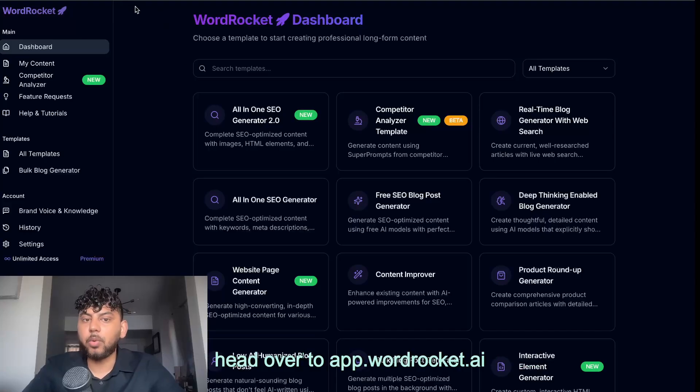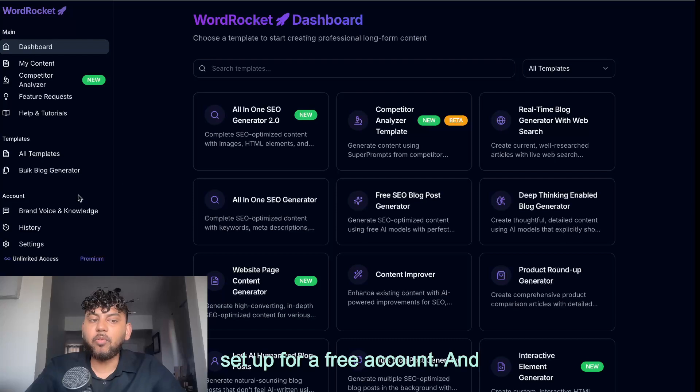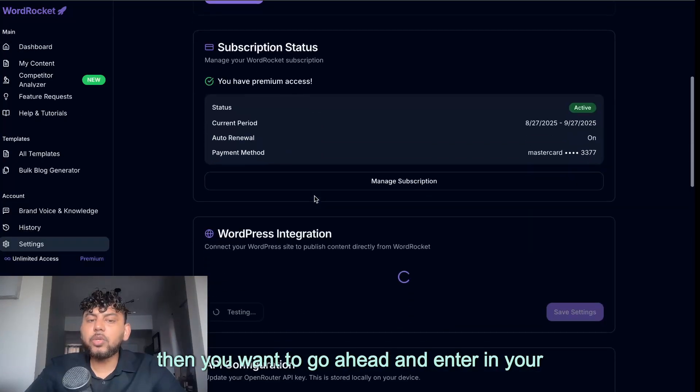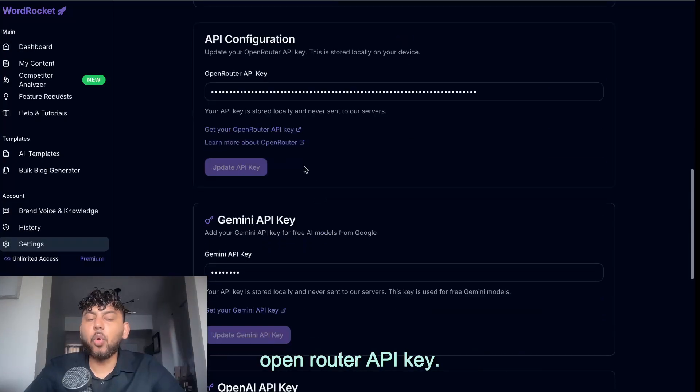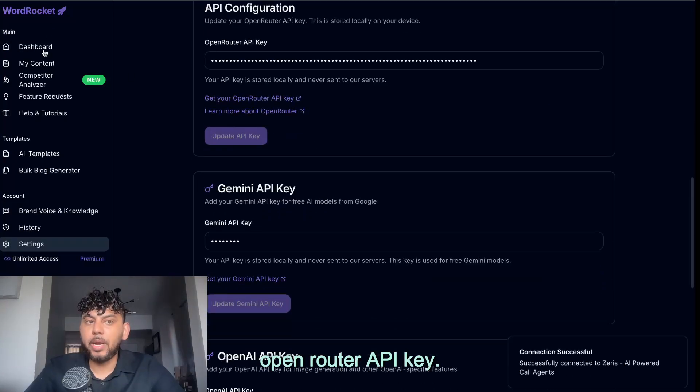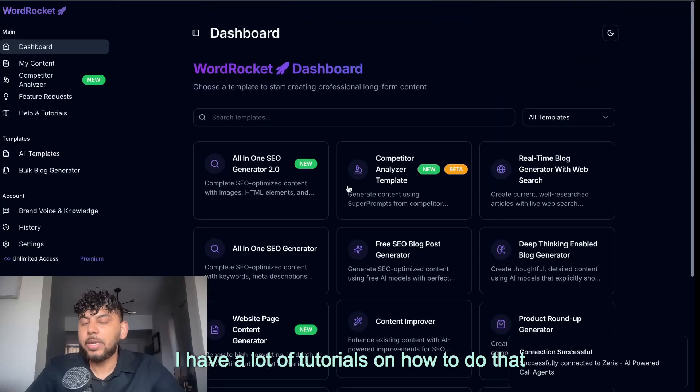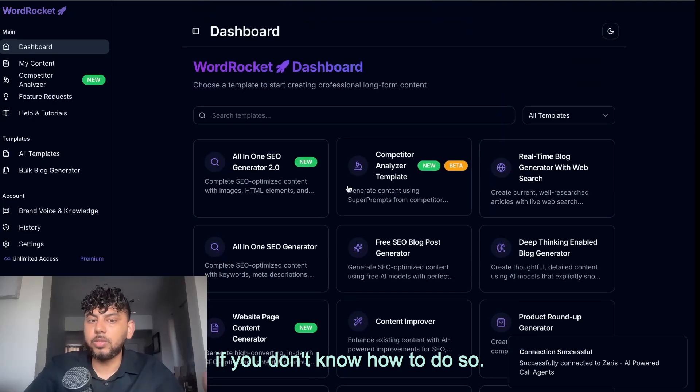Step one is signing up for WordRocket. Just head over to app.wordrocket.ai and sign up for a free account. And then you want to go ahead and enter in your open router API key. I have a lot of tutorials on how to do that if you don't know how to do so.